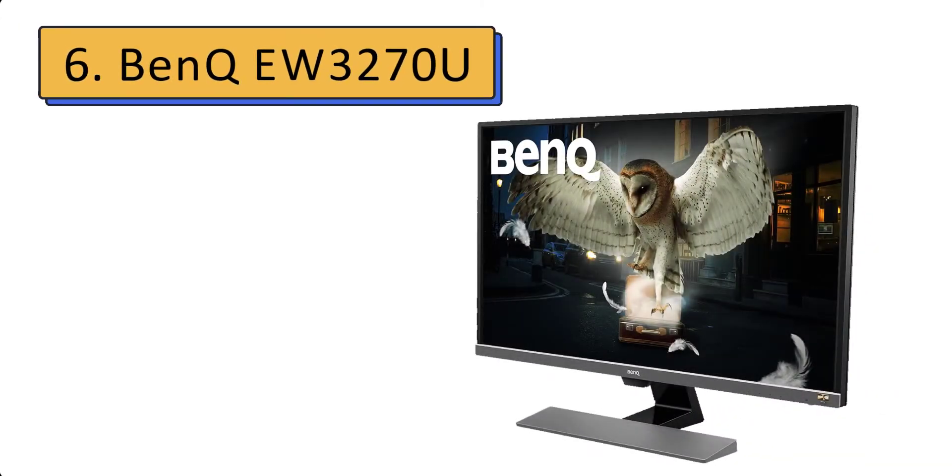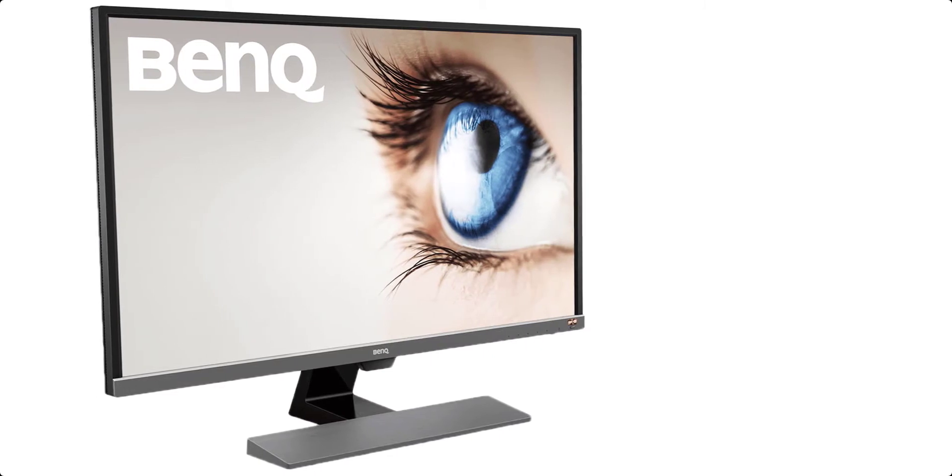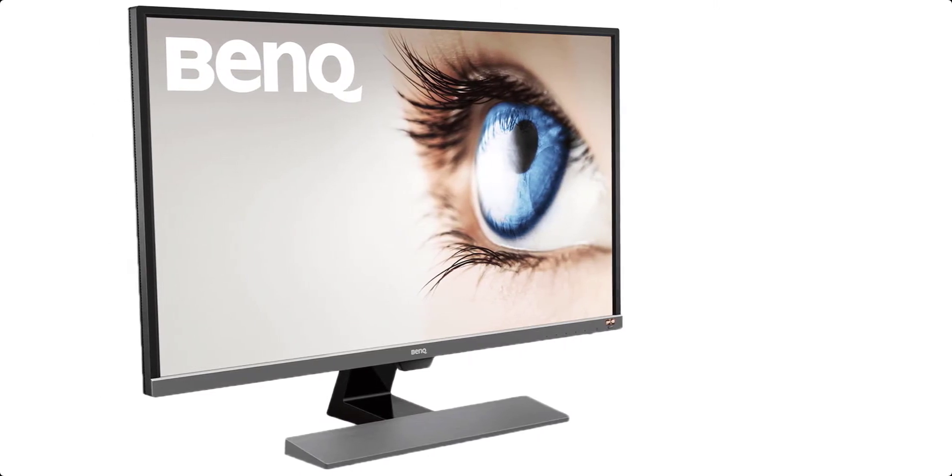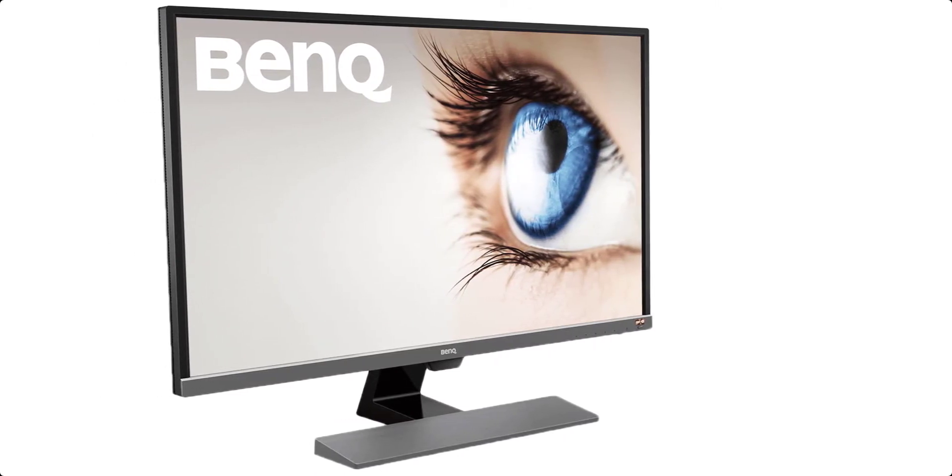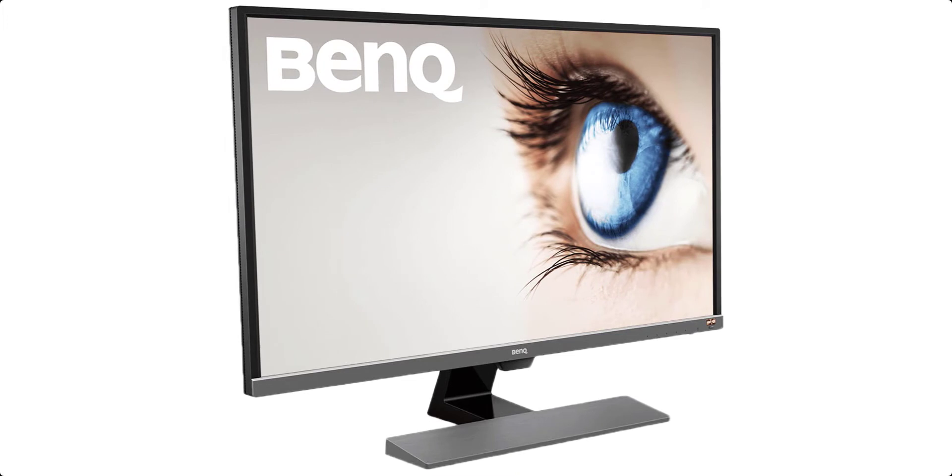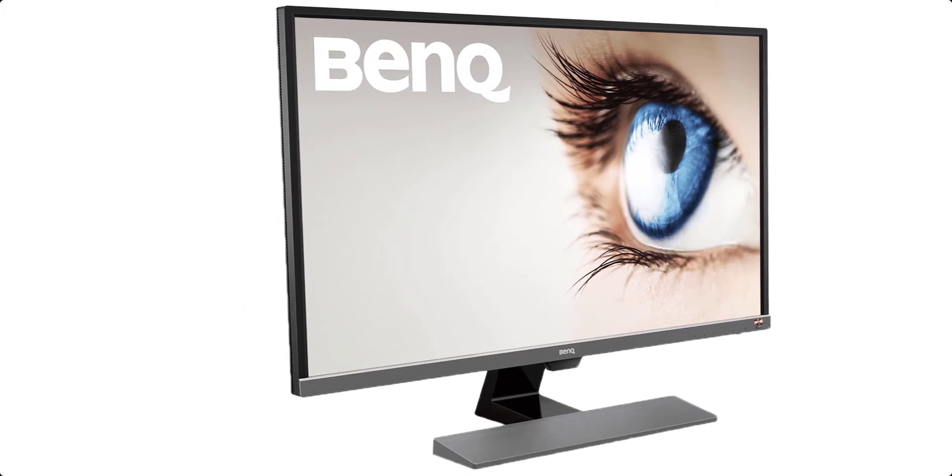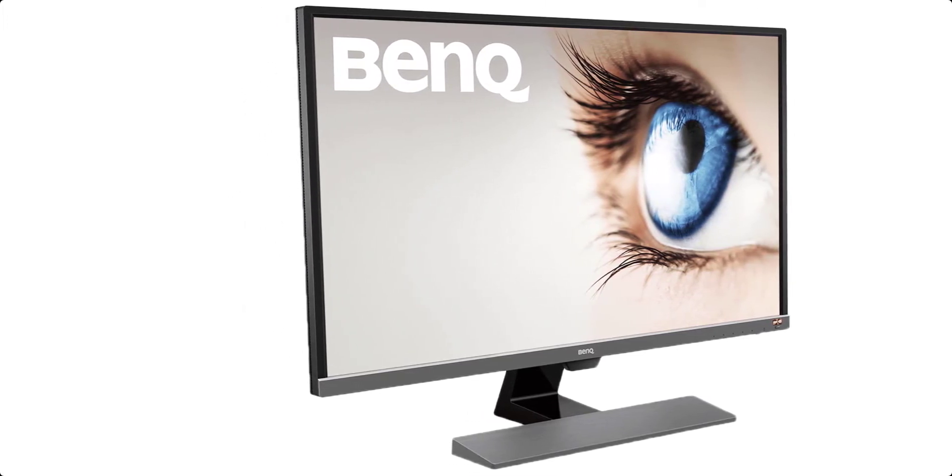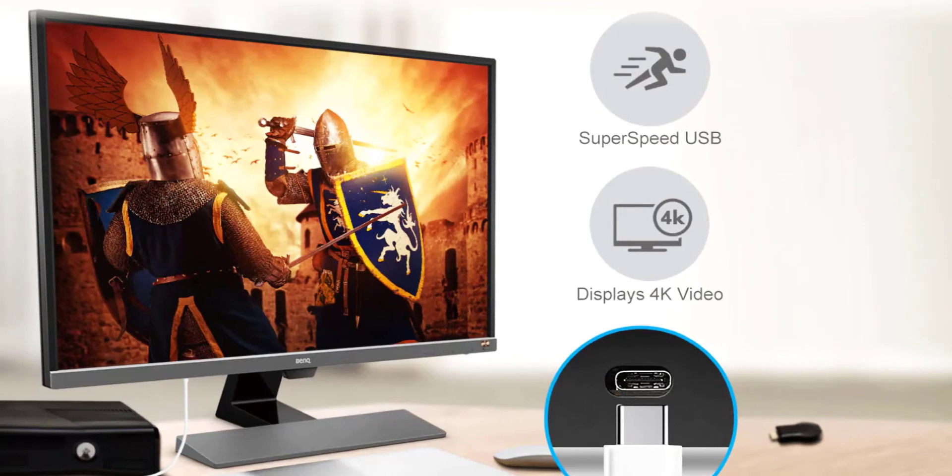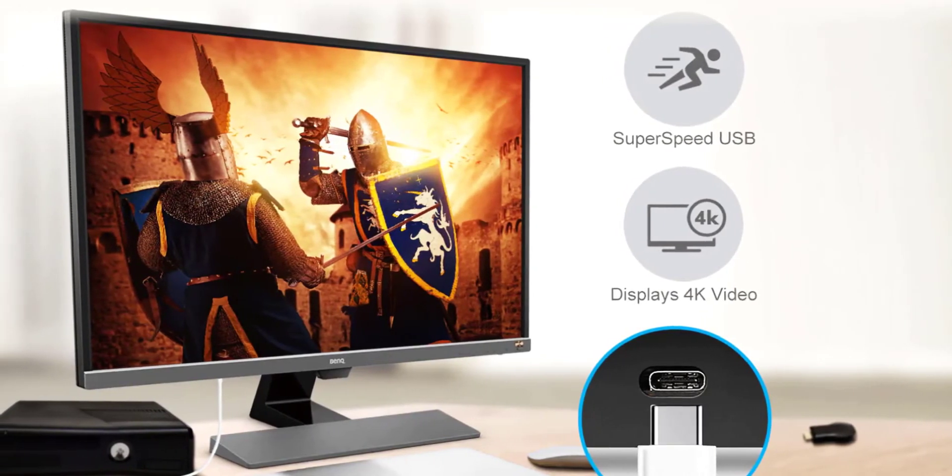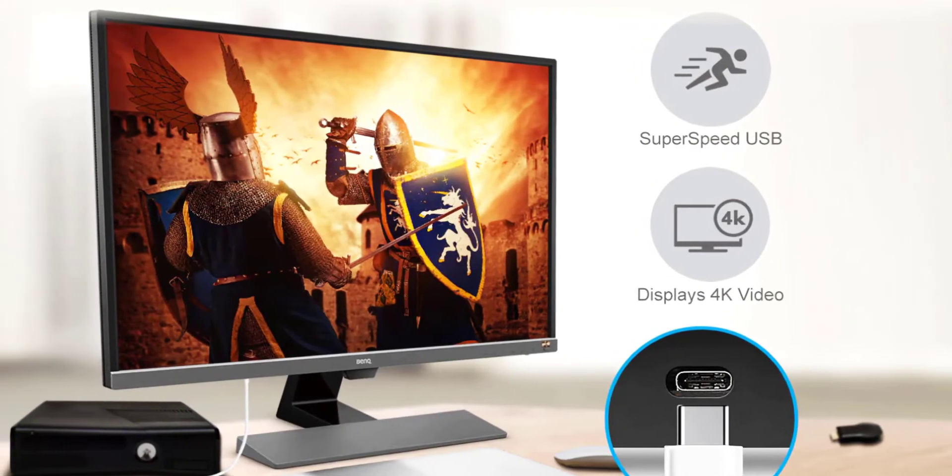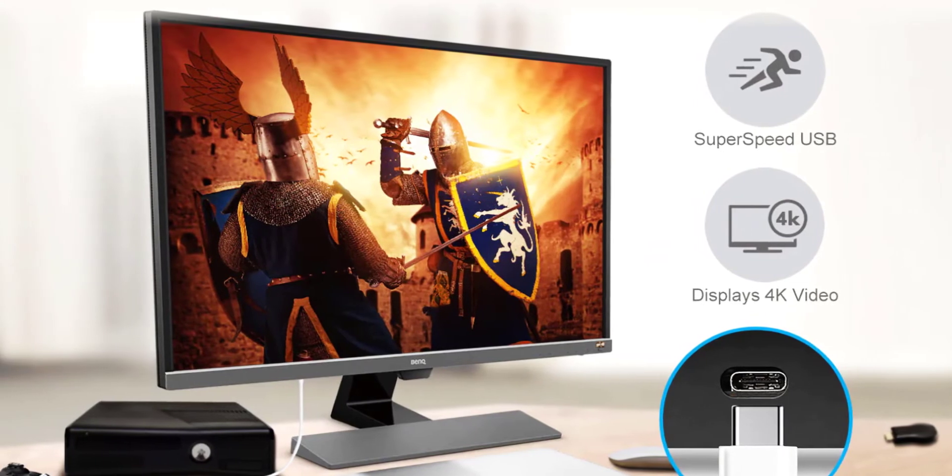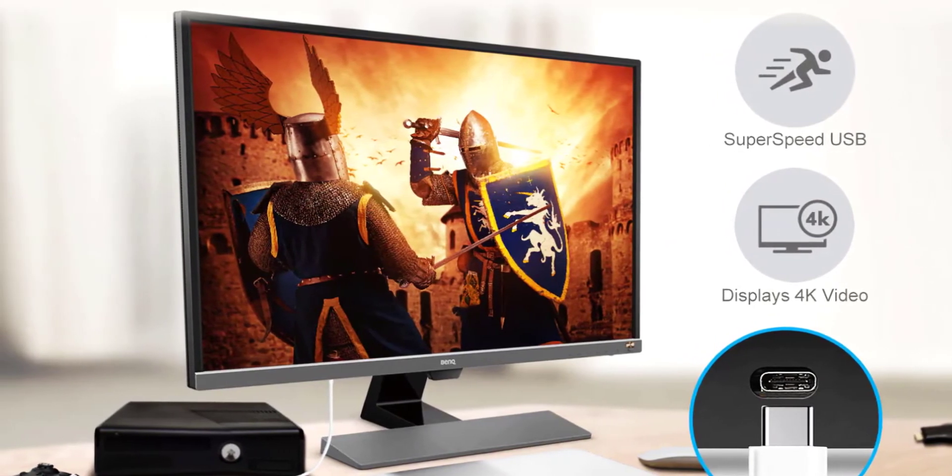Number 6: BenQ EW3270U. A beautiful 4K USB-C monitor. This 4K USB-C monitor is another great value all-rounder with a few extra features that can do your way. The 32-inch panel offers a little more screen real estate while providing all the details of 4K plus HDR support.